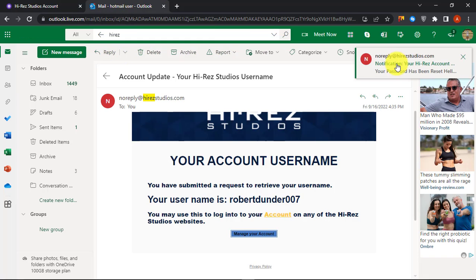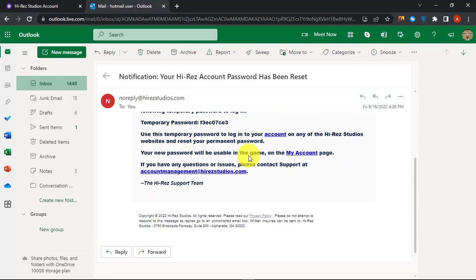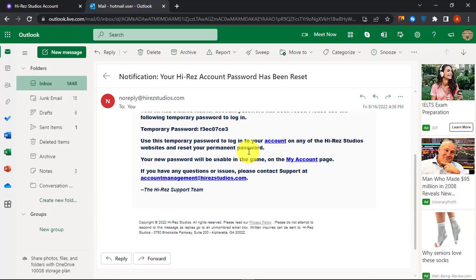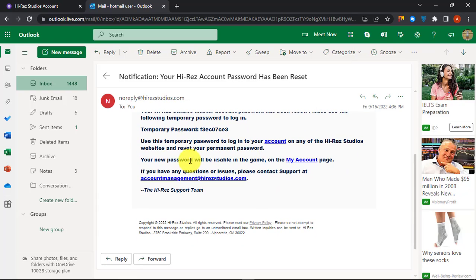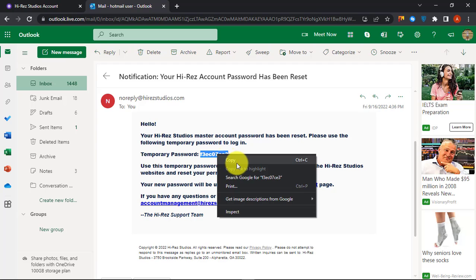Now check your email again. You will receive a temporary password in your email. Copy and log in with that temporary password. You can change your password later.